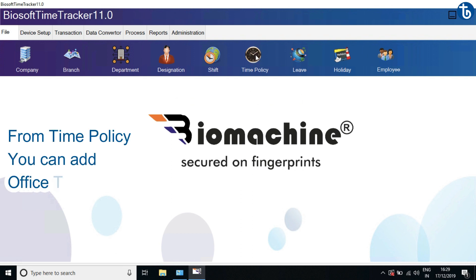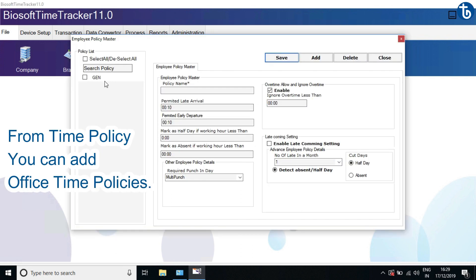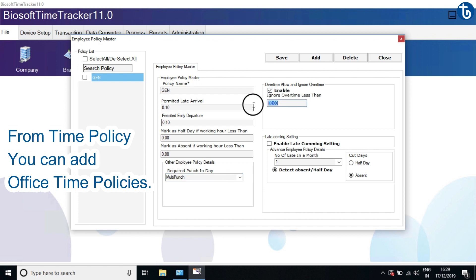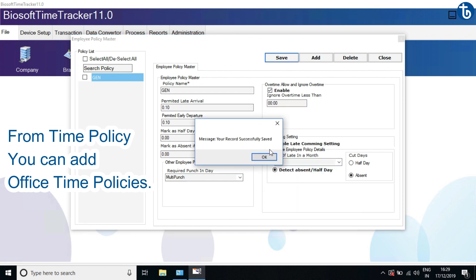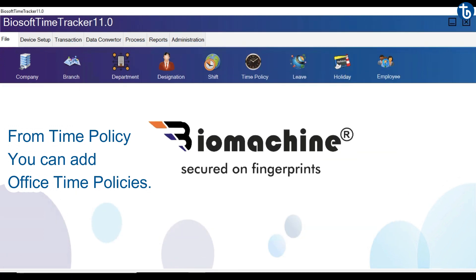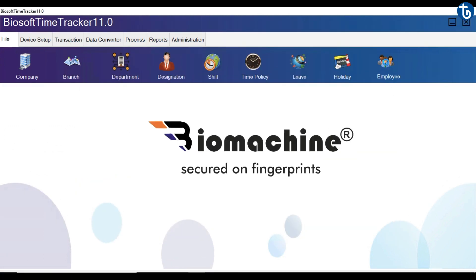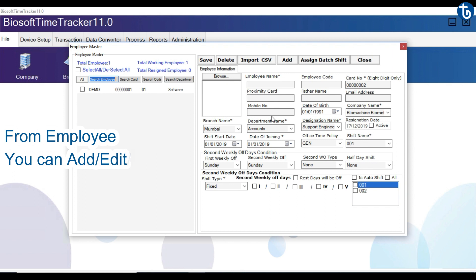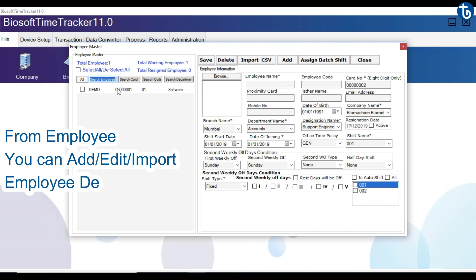From Time Policy, you can add office time policies. From Employee, you can add, edit, or import employee details.